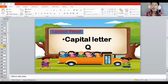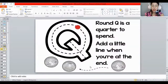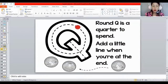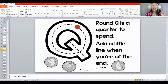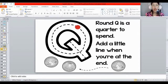Today, we will learn about the capital, or the mommy, letter Q. This is how the capital letter Q looks. Get a paper and you will make or trace a letter Q. You need to make a round letter Q, then add a small line on the side. That's the capital letter Q.